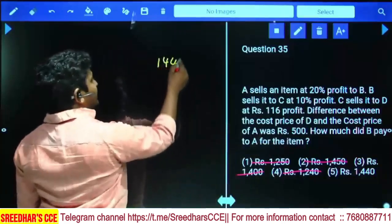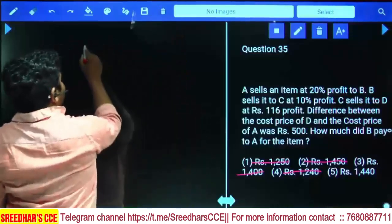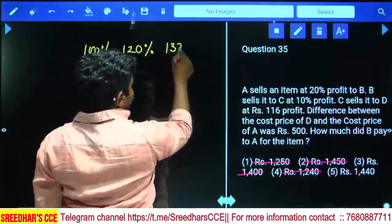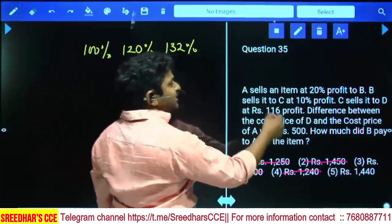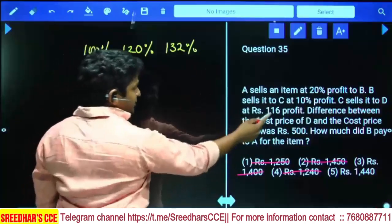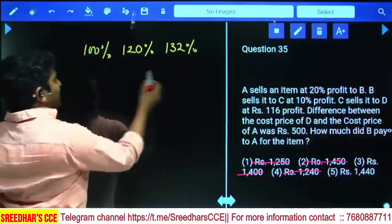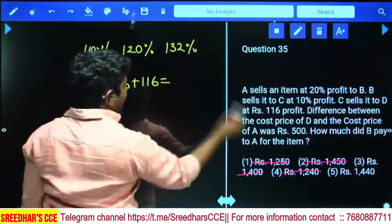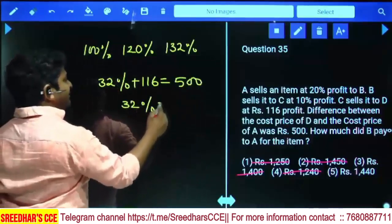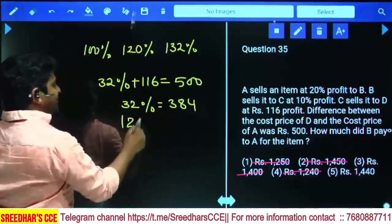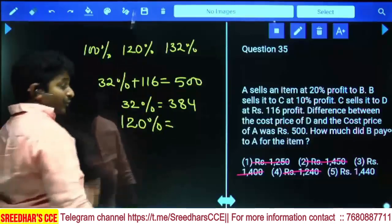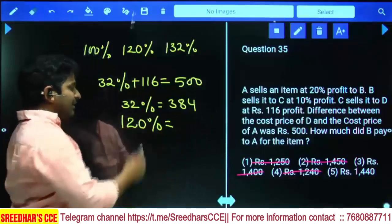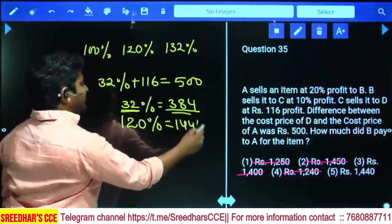A purchased at 100%, sells to B at 120%. B sells to C at 10% profit: 120% × 1.10 = 132%. C sells to D at 116 rupees profit, so D's cost price = 132% of A's price + 116. The difference between D's and A's cost price is 32% + 116 = 500, giving 32% = 384, so 1% = 12. B paid 120% = 120 × 12 = 1440. The answer is 1440.